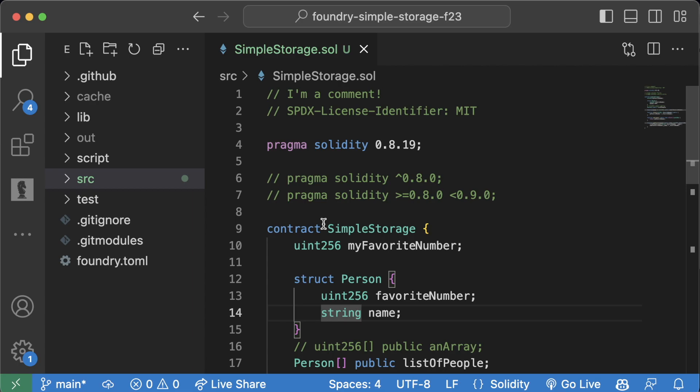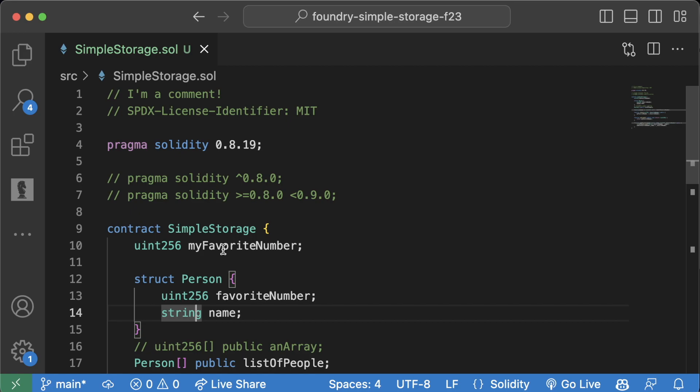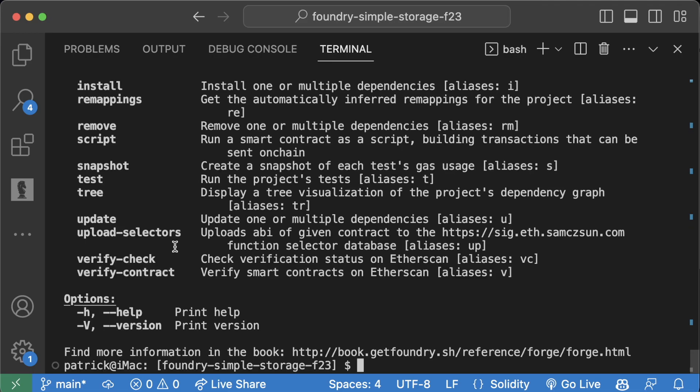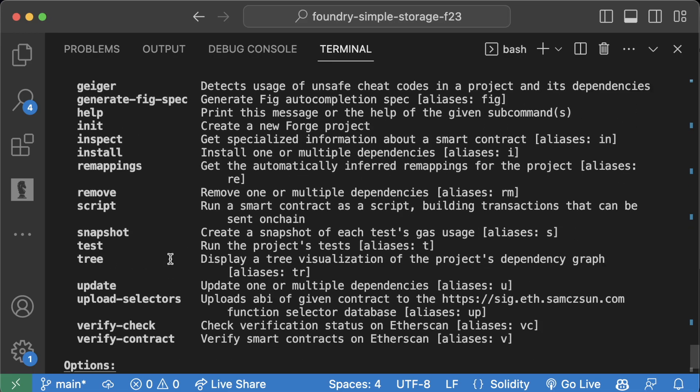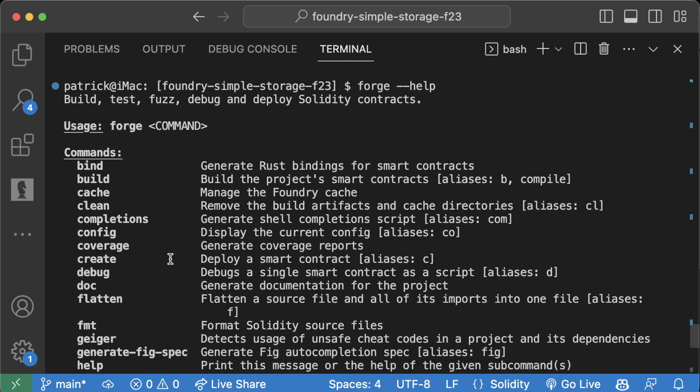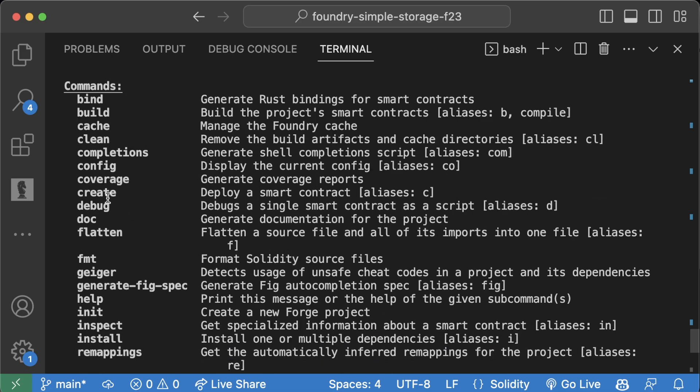The first way is working with the command line. If we're in our terminal and do forge --help, you can see all the different commands that Forge comes built in with. The one we're going to work with right now is the create command, which deploys a smart contract. That's exactly what we want to do.